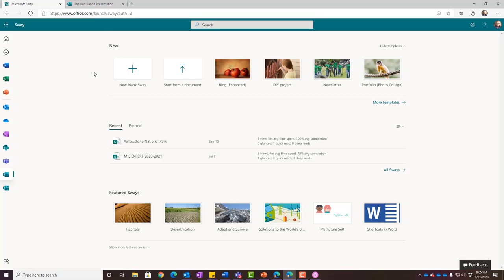Sway is like an online presentation program, but you don't need anything but the Internet to play it. When you send the link to your presentation, they can watch it on their phone, their iPad, or their computer — so many different ways to view it. Unlike PowerPoint where you need PowerPoint to see it, with Sway you don't.